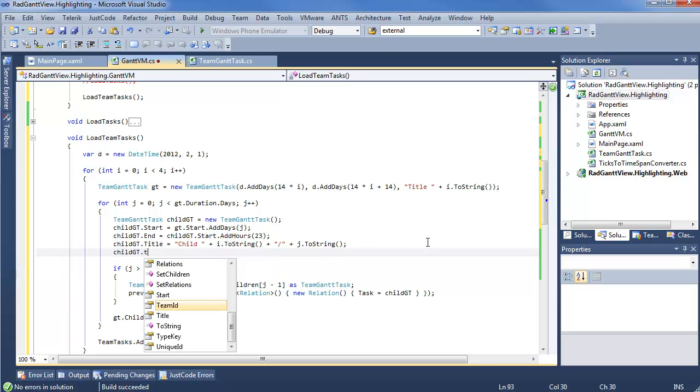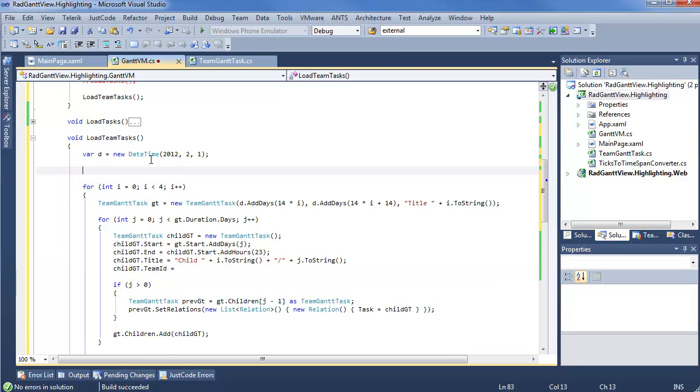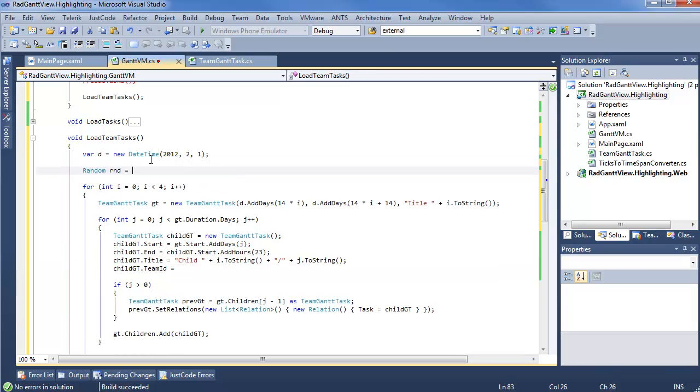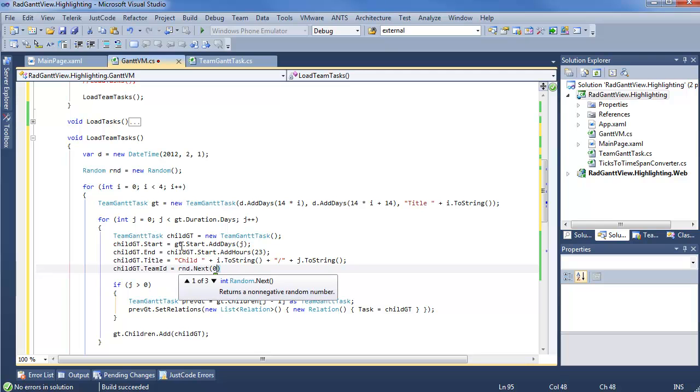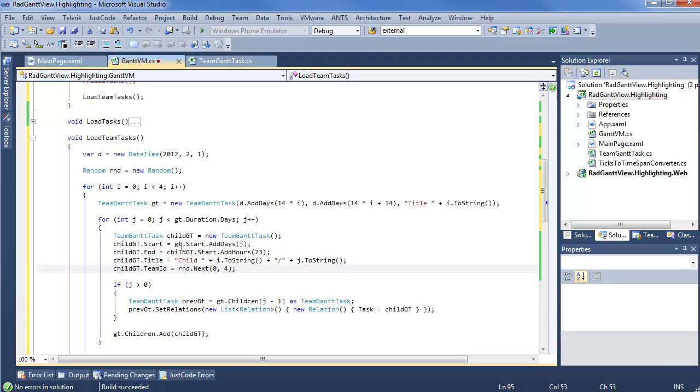And one last thing we really need to do is set our new property on the child Gantt tasks. So, childgt.TeamID. And this one, actually, we're going to need a randomizer here. Throw it up above. New random. So, then we can say random.next 0 to 4. Now, I'm basically doing this so that we have teams that are kind of matching up to a 0 to 4 index.